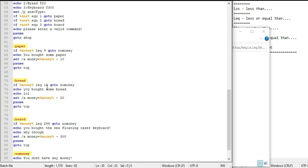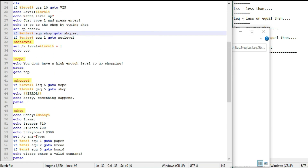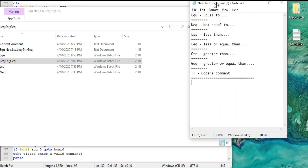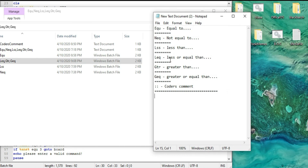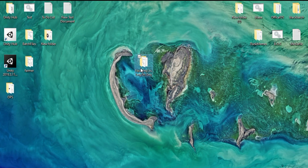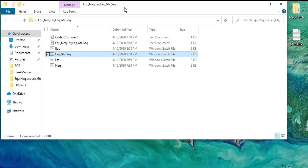Less or equal than nineteen dollars — I did one more because if you have 300 dollars it didn't want to work, so I did 299 dollars. That's how all those work — less or equal than, greater than, greater or equal than. I'll put these batch files in the description so you can check out the code yourself and use it as a reference when making your own game.